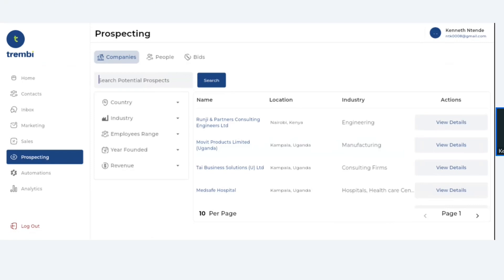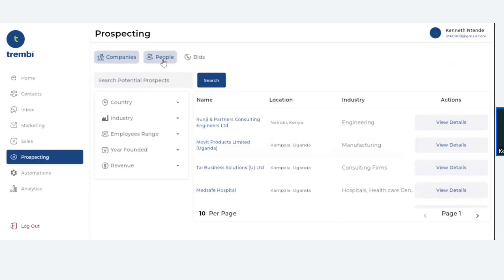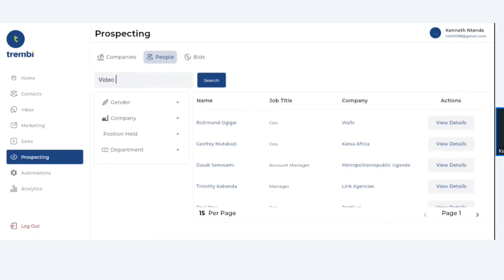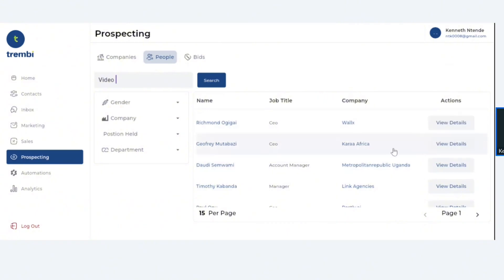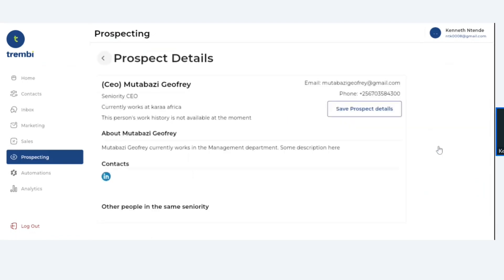Criteria number four, which is quite unique, is a person's interests. For example, if I'm selling video games, I can search for people who are interested in video games, and it will literally bring me those individuals. I'm able to access their numbers, their emails, and whatever kinds of information that makes sense. Those are the four criteria we use for this prospecting data.